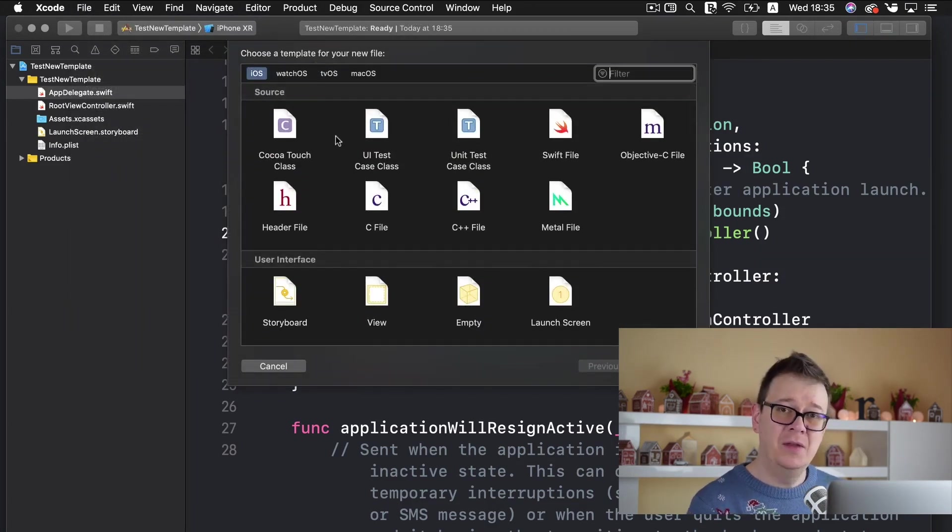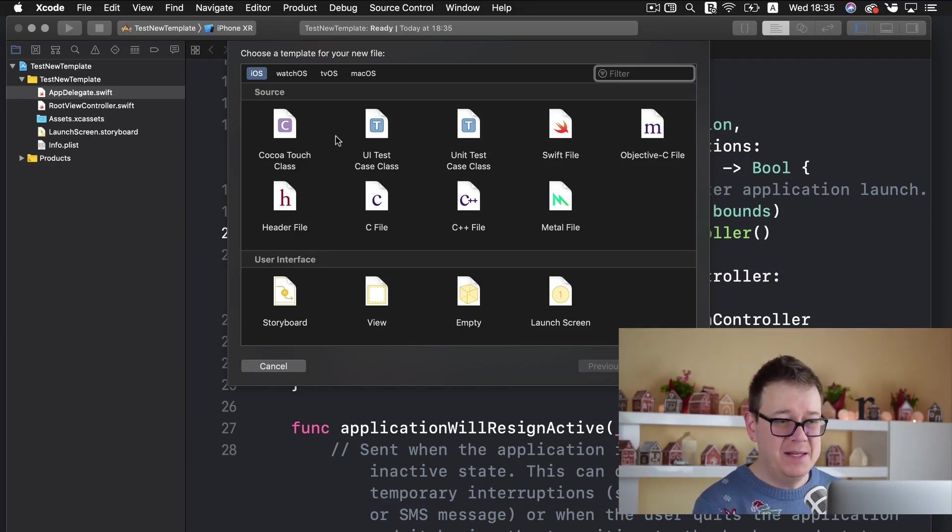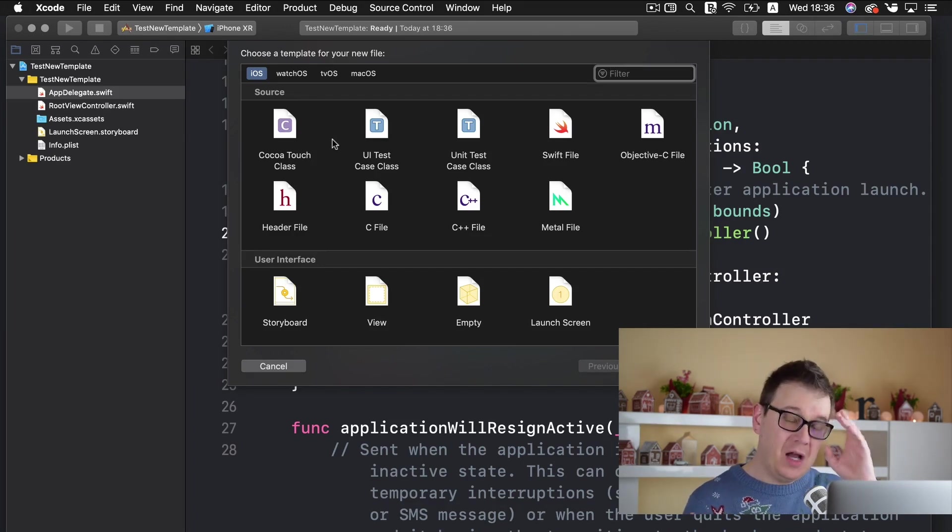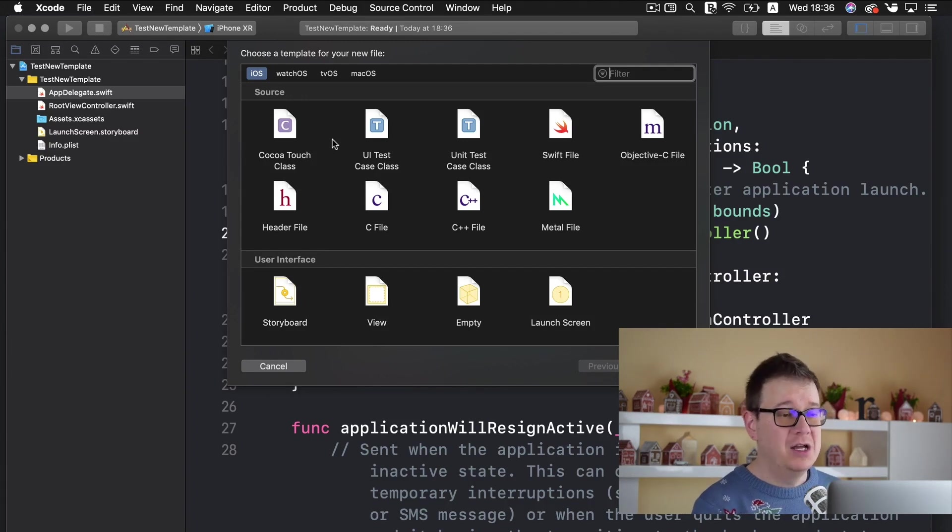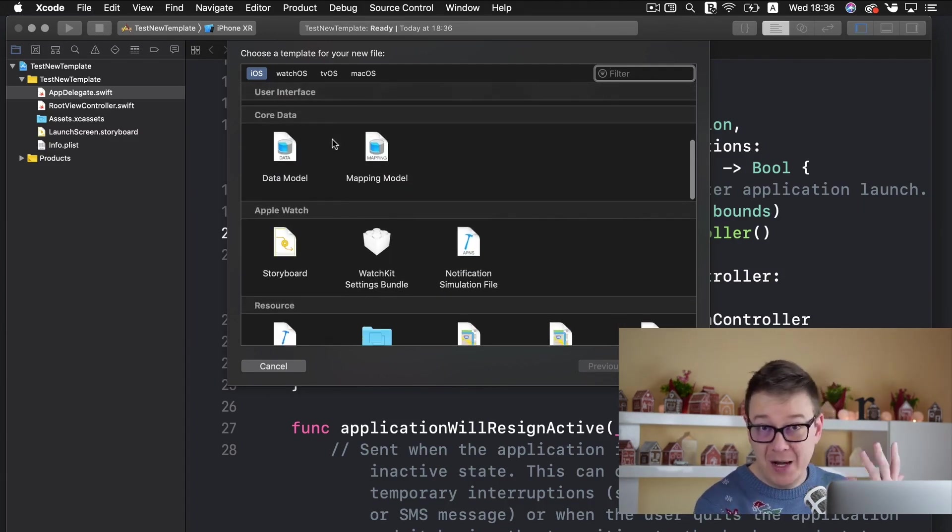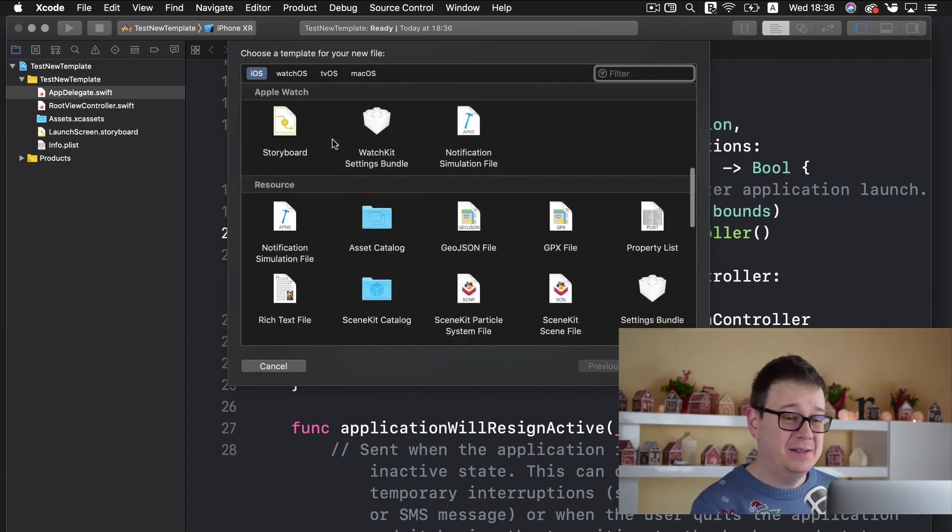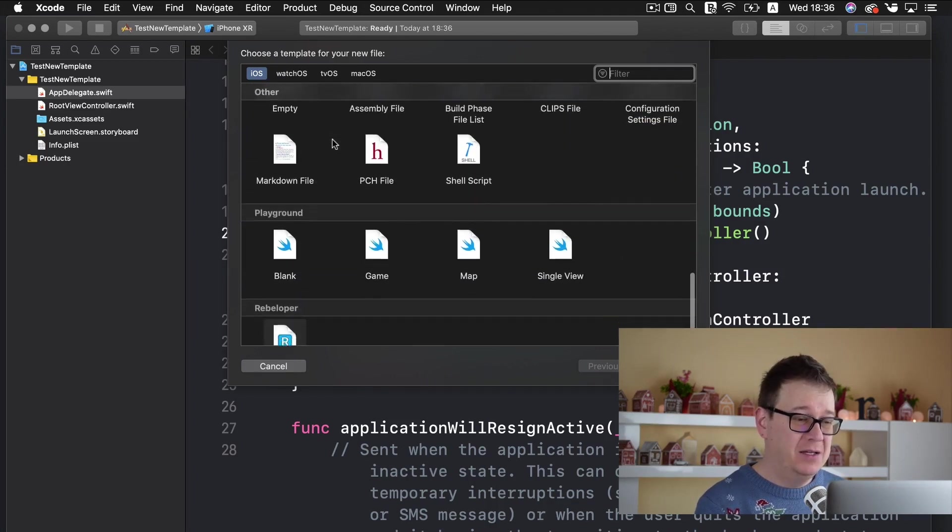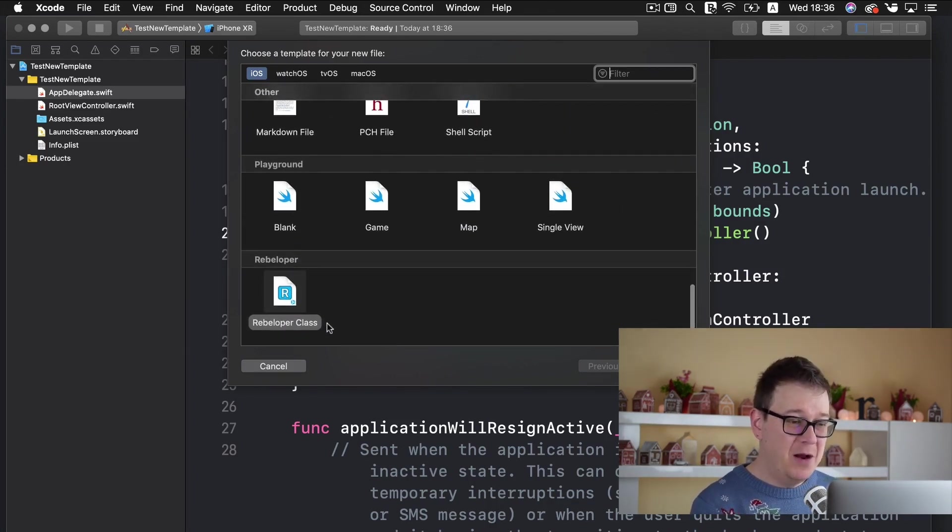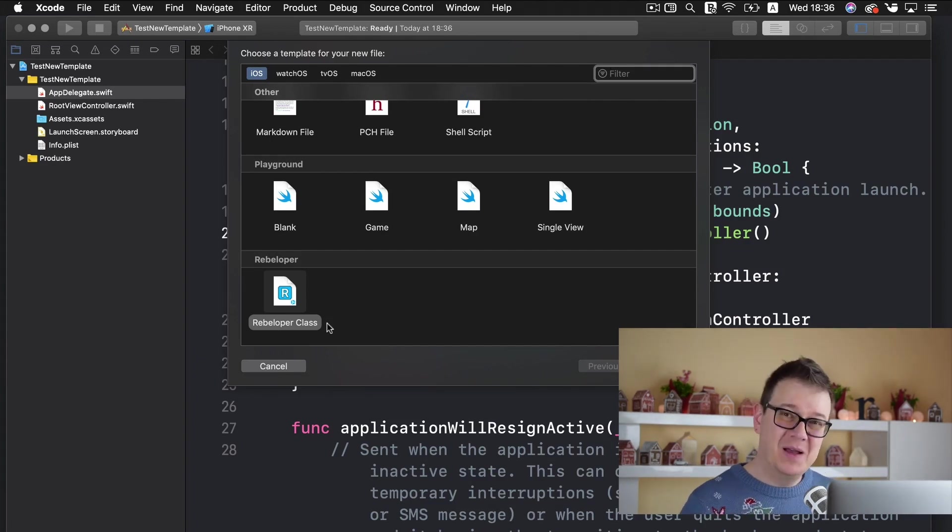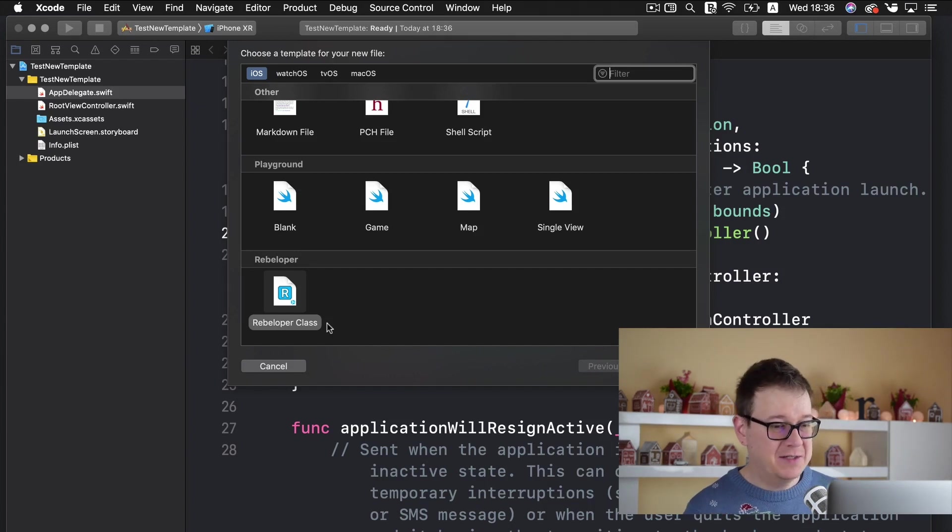Here are the Xcode Apple provided basic templates and you can choose a Swift file CocoaTouch class. But I want to show you how you can create your very own custom file templates within Xcode. We are going to create this awesome rebeloper class file template. So let's jump right into it and see what it actually does.